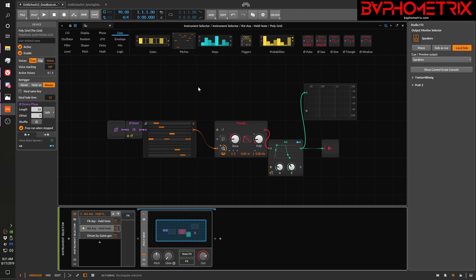I really want to burn that phrase into your head: voices, gates, and phase. Those three things are so tightly interrelated into anything that has to do with the Grid, especially if you're using data sequencers. Voices, gates, and phase all interact with each other in very interesting and sometimes confusing ways. The easiest way to avoid the confusion is to just build your Grid devices in true mono mode, because most of the time that prevents you from having to think or worry about some of the confusing interactions that can happen.